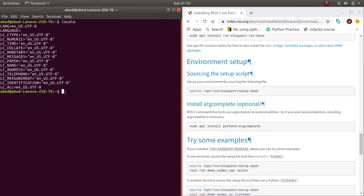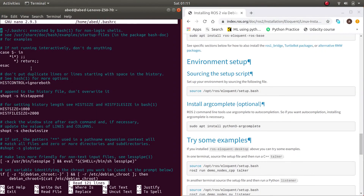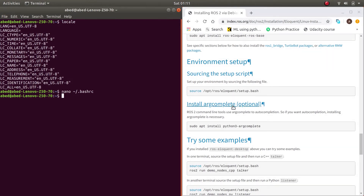To access the bashrc, I'll use the nano text editor: 'nano ~/.bashrc'. Note that if a directory begins with a dot, it is a hidden directory — you cannot access it from the GUI, only from the terminal. This is the bashrc file; you copy the source command and paste it in here. I've already done that, so I won't do it now. Save with Ctrl+S and exit with Ctrl+X.